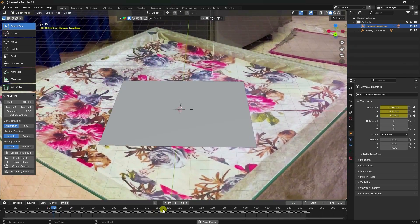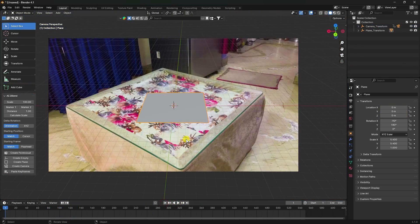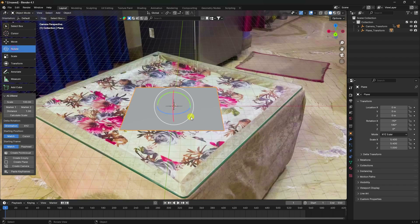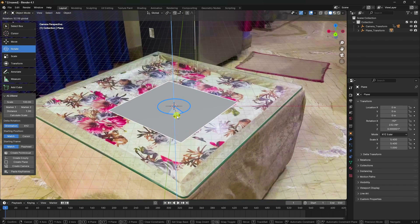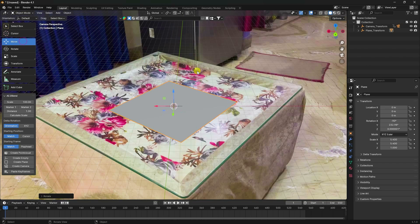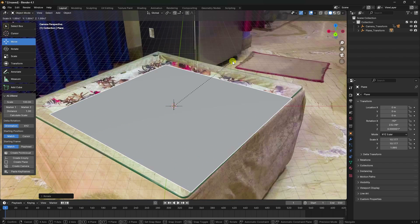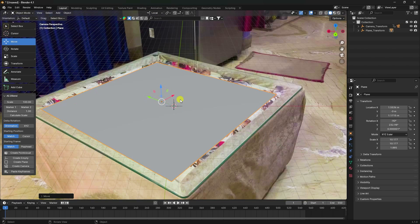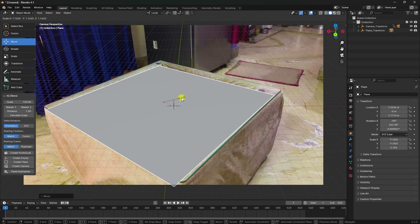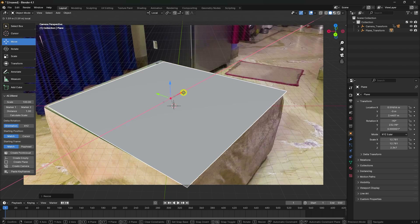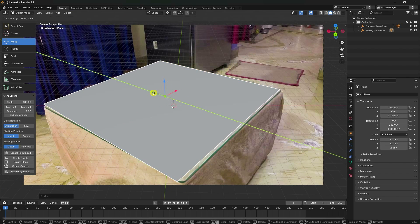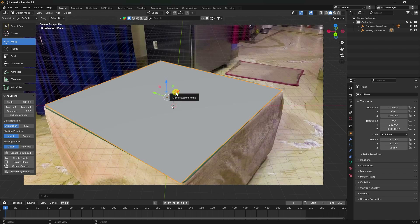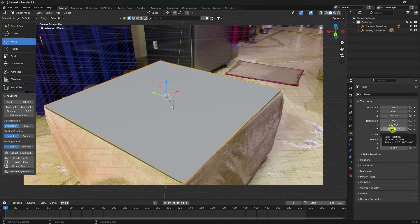Now adjust the plane — rotate it, increase scale size, and change Global to Local. Increase scale size again. Adjust the Y-axis rotation to match the table position shape.